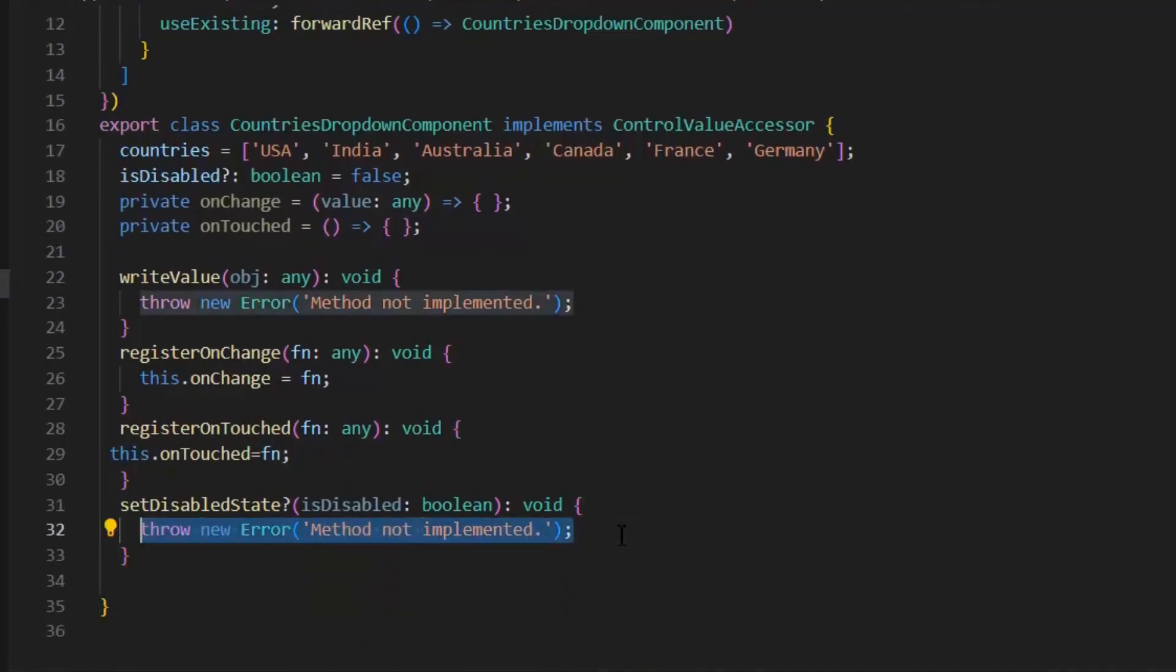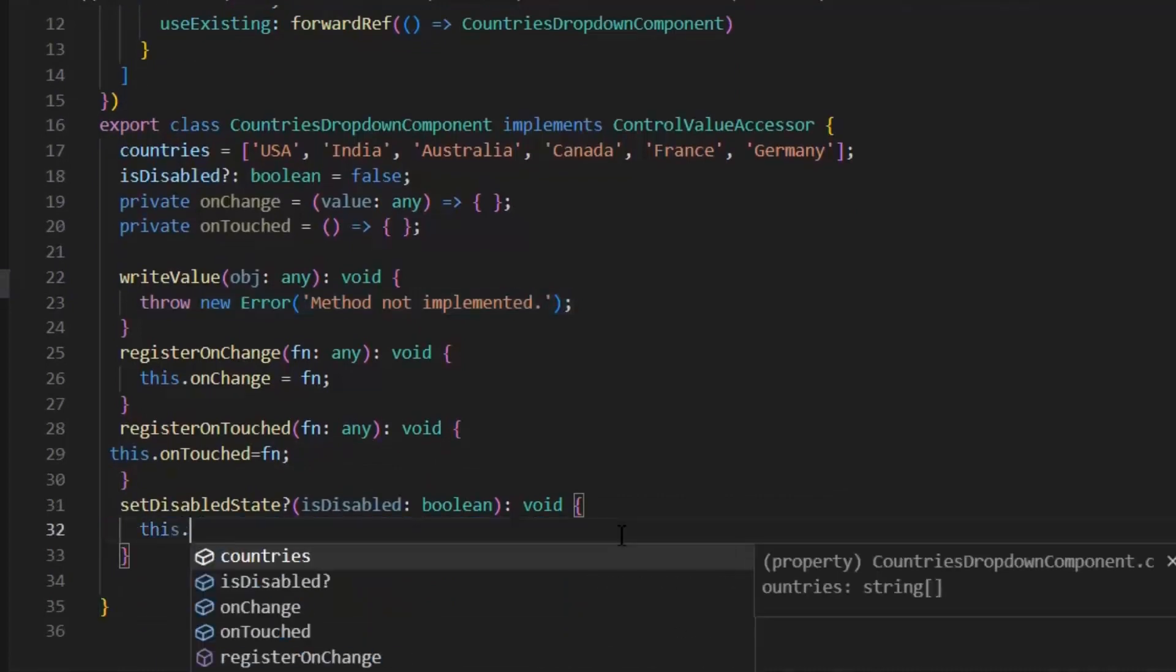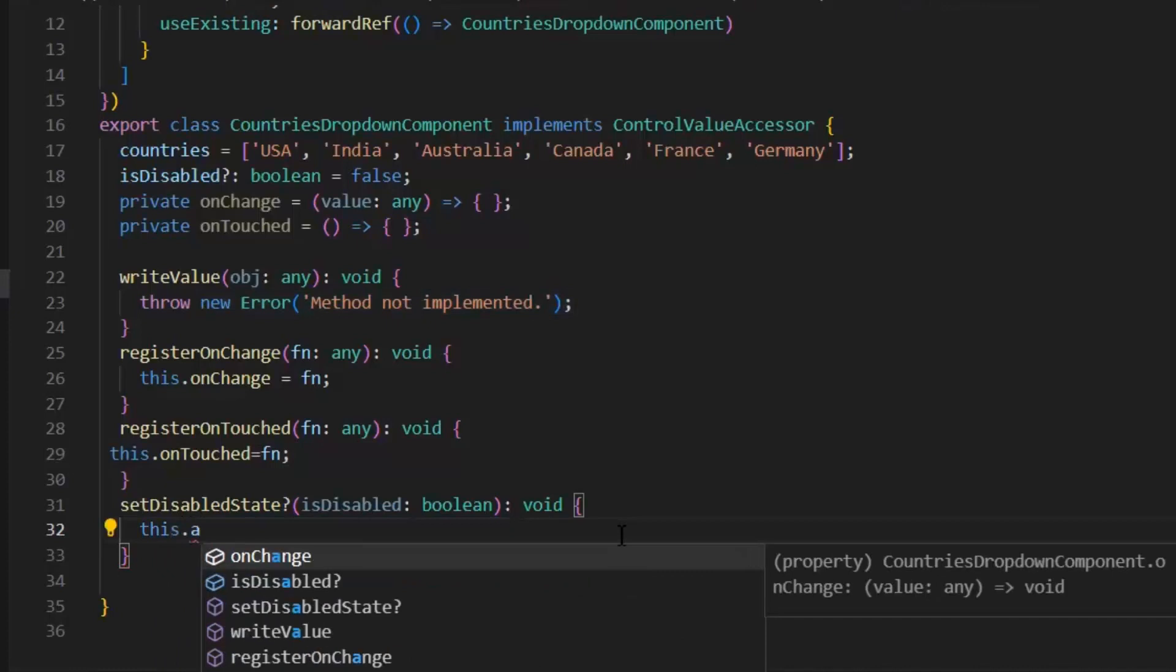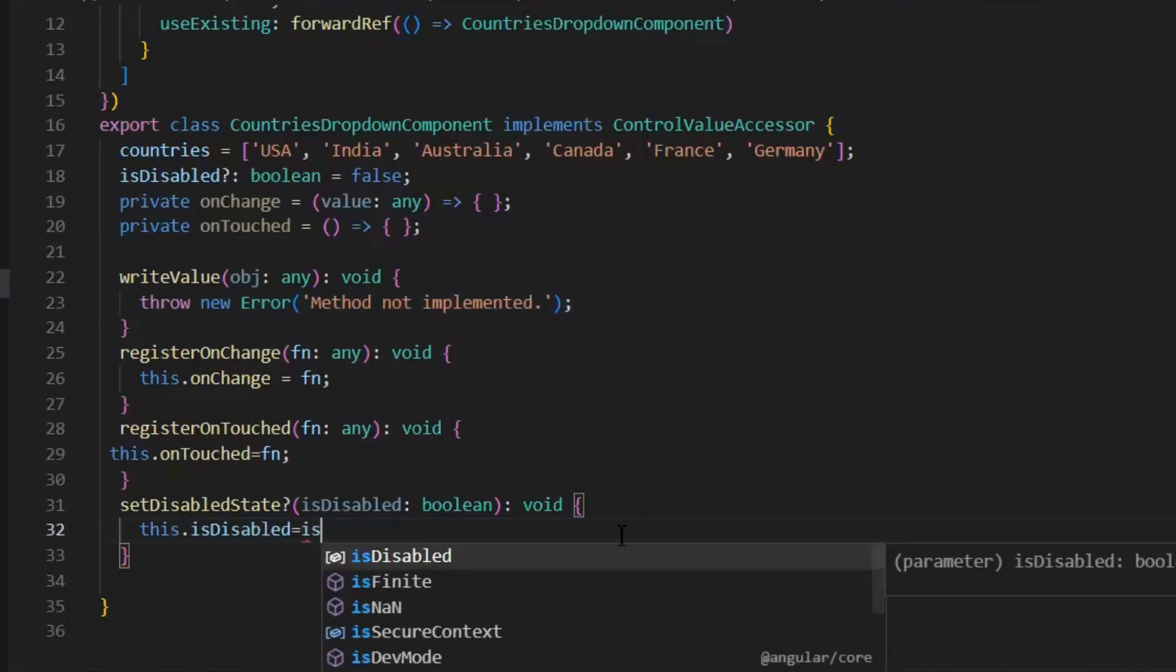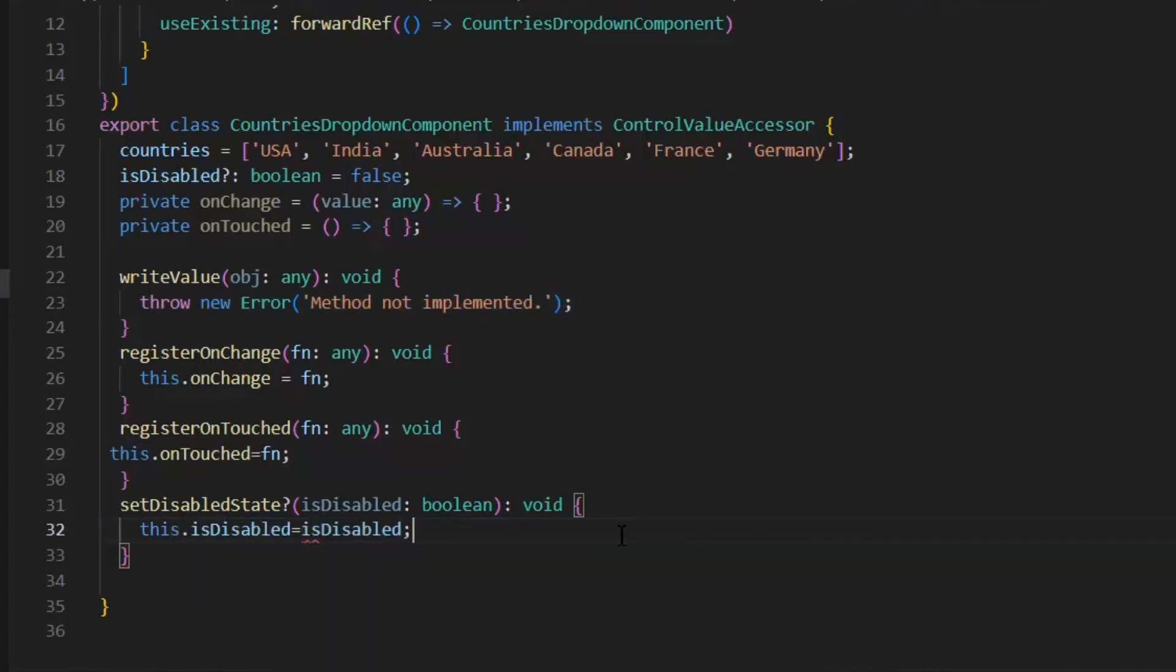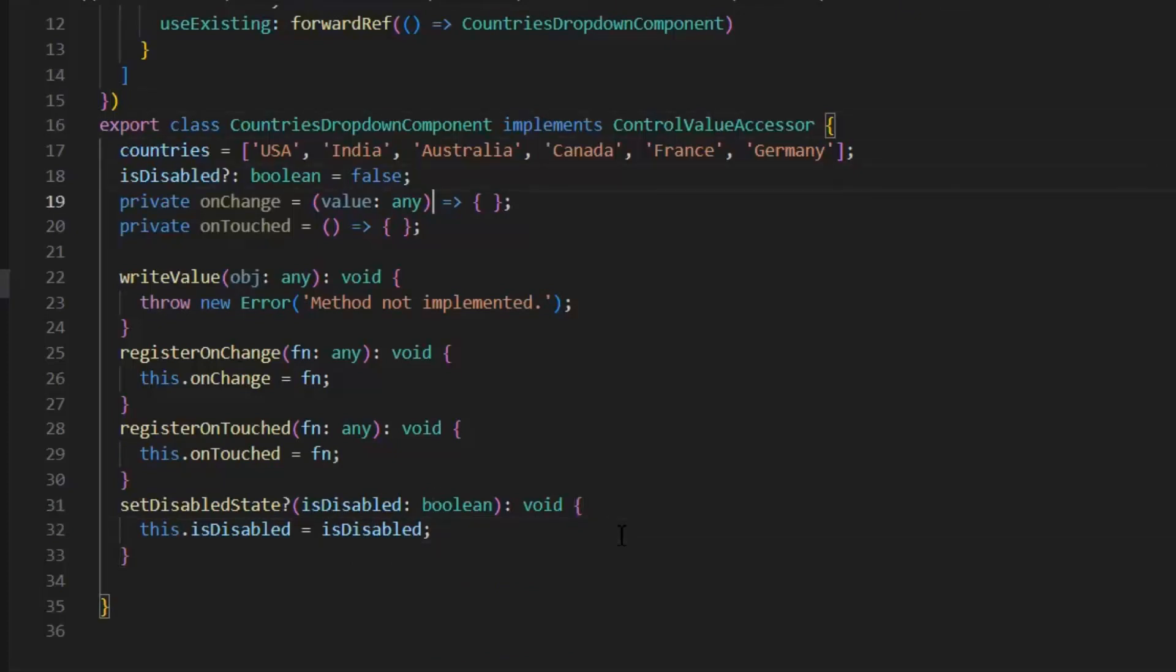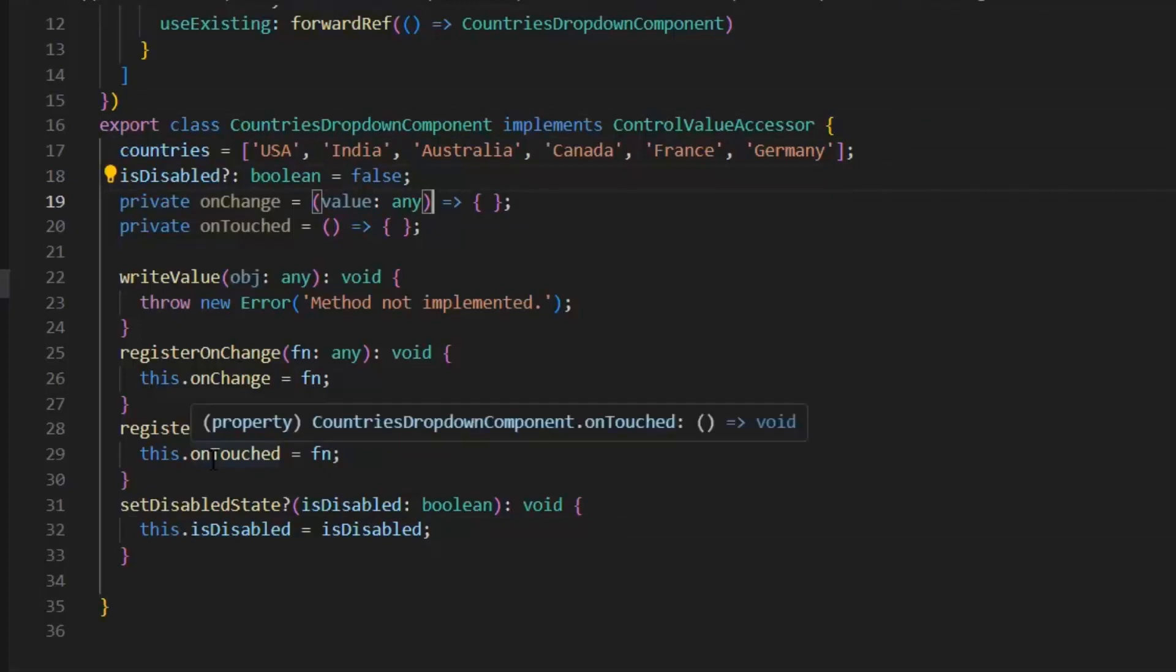Next, let's implement setDisableState function. And here I'm going to use my isDisabled variable. This dot isDisabled is equal to isDisabled which came from the parameter. Next, we need to implement the function writeValue and for that I need another variable.